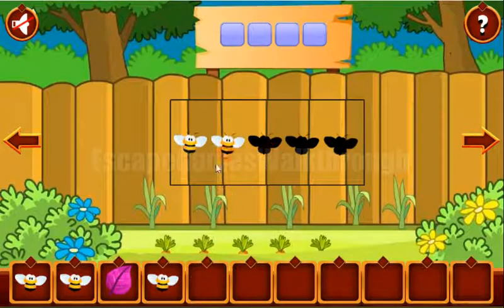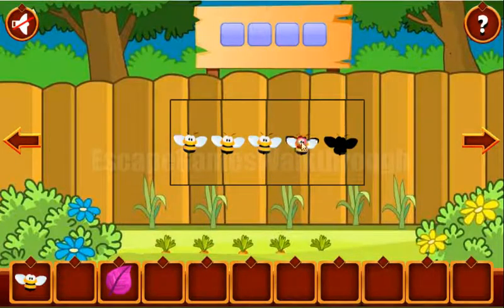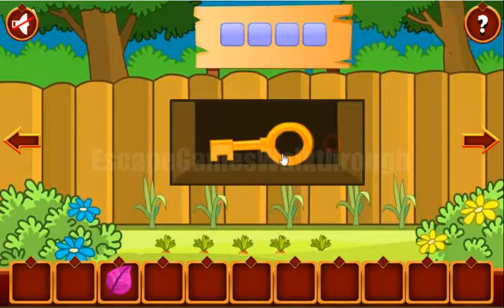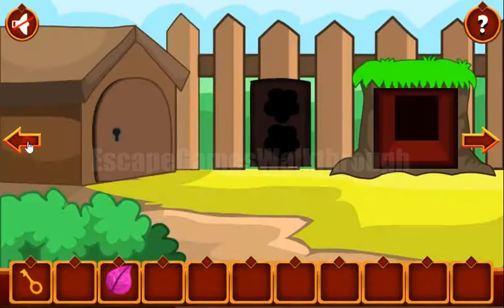We can put the 5 Bs here to get the key, then open the house and go in.